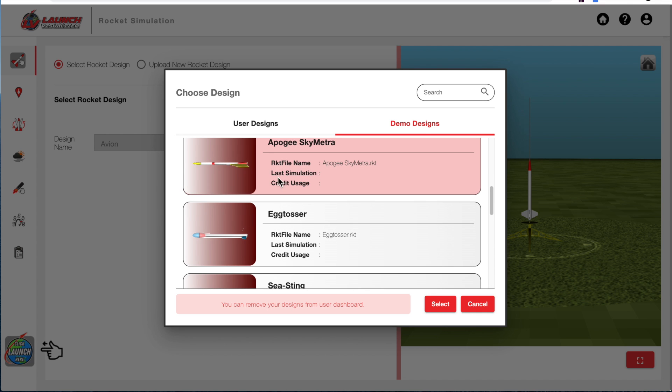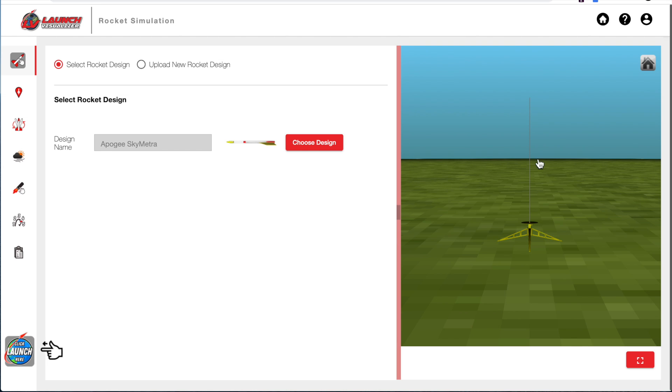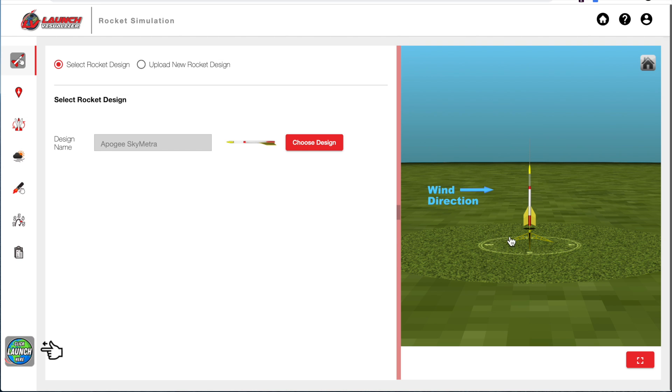I'll choose a two-stage SkyMetra and hit Select. And you'll notice that it will draw the rocket here in the VTK viewer.